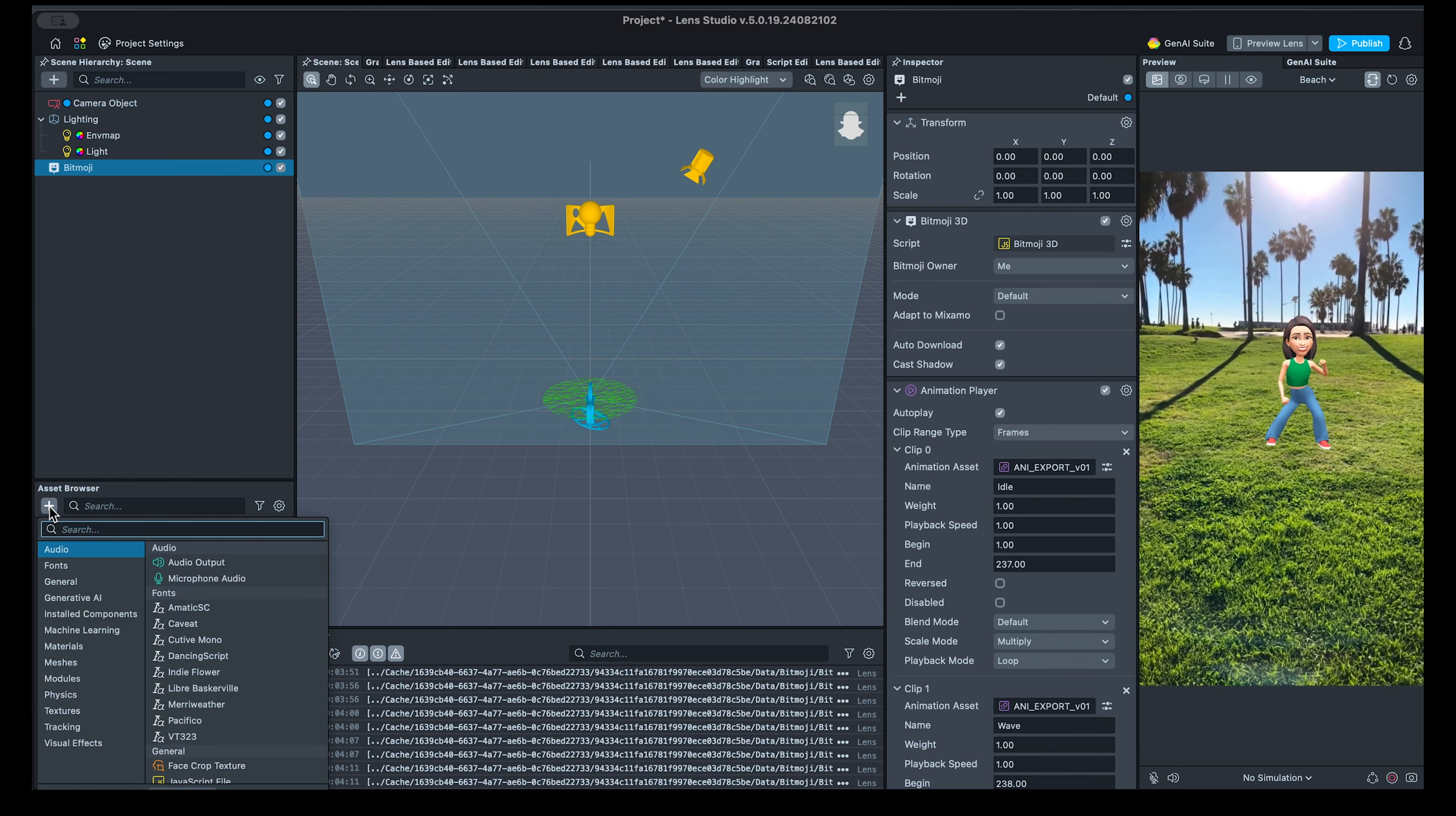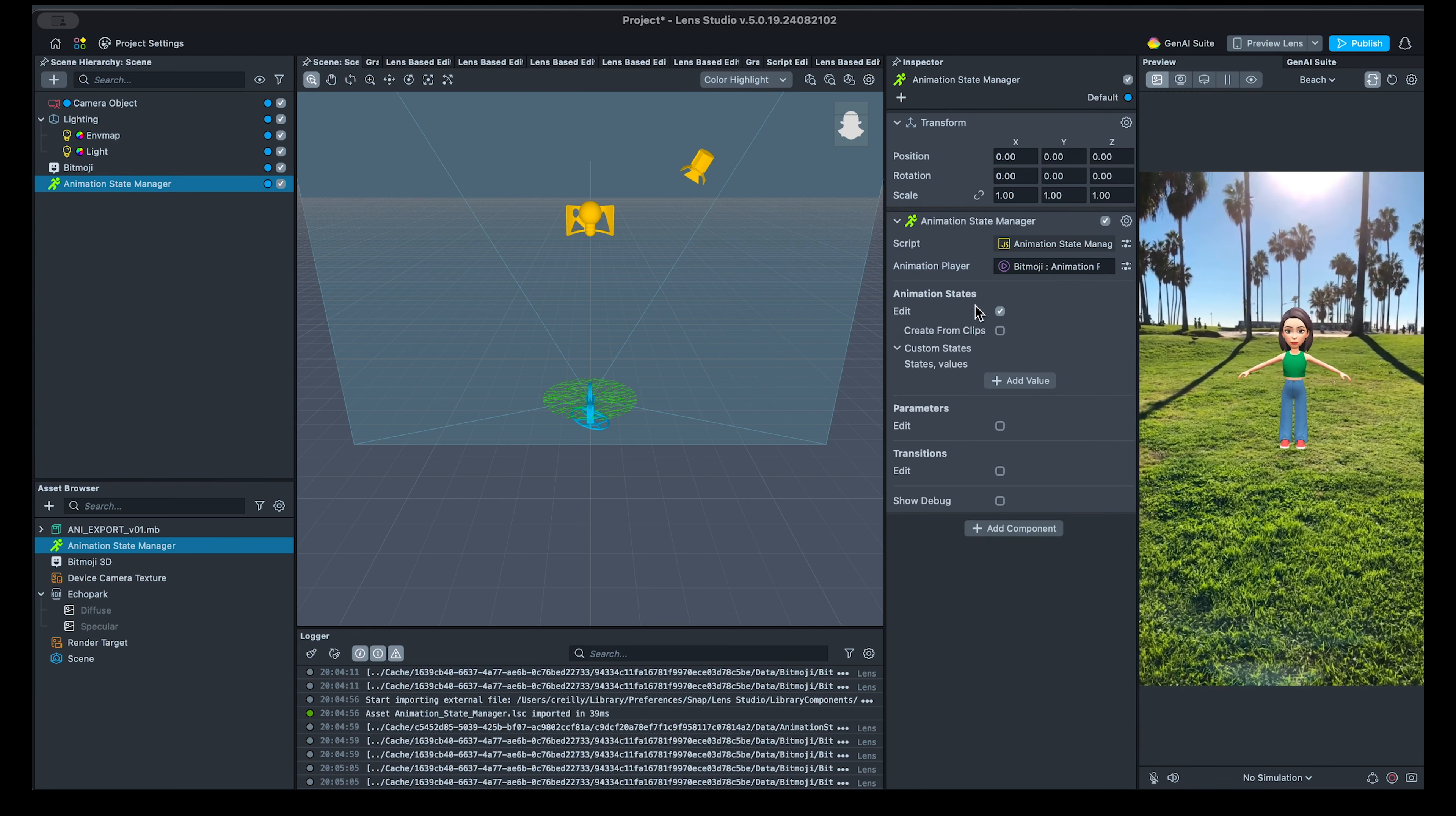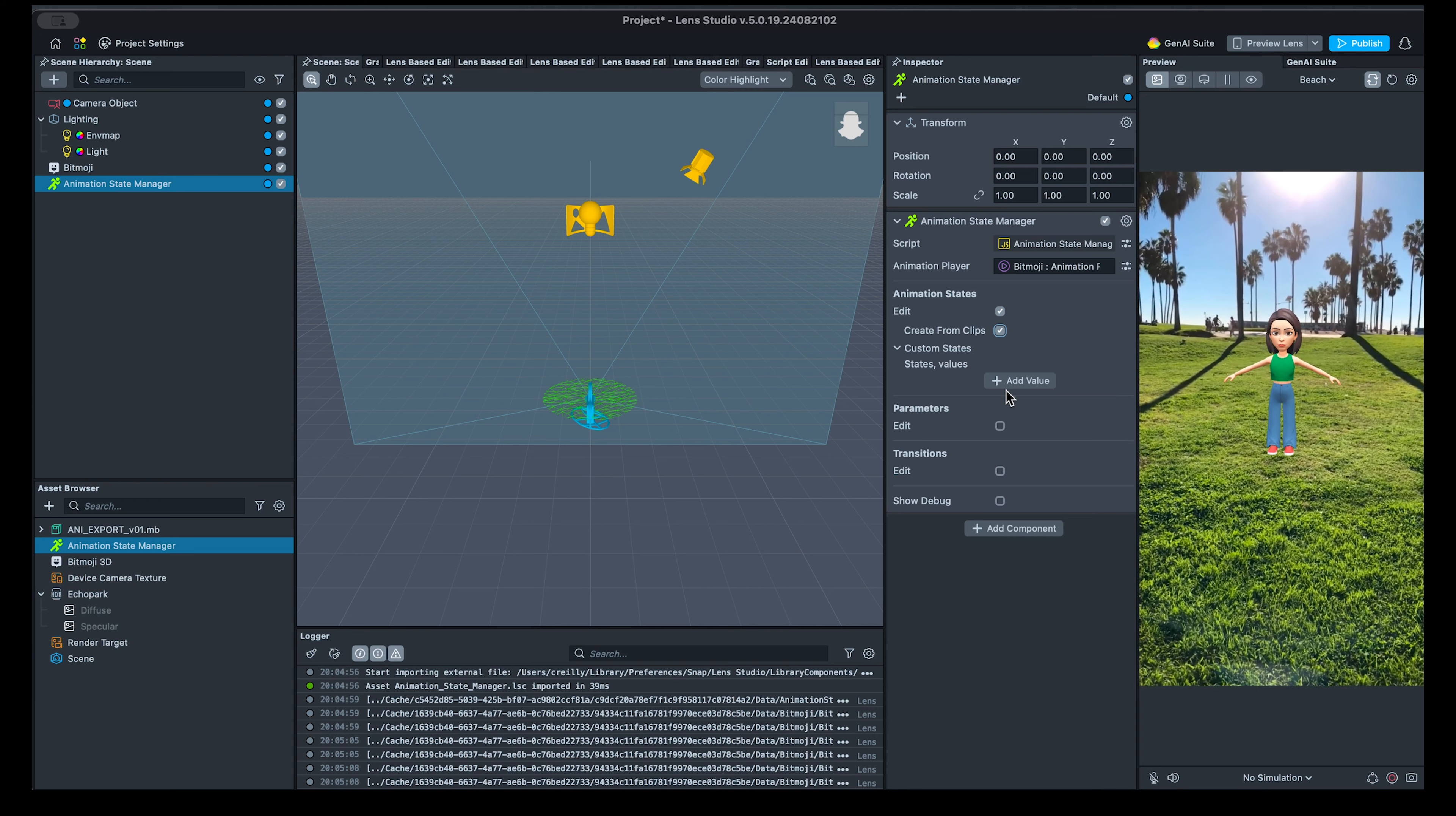Let's start by adding the Animation State Manager to the scene. The script underneath the component will take care of all the blending and state management for us, providing higher level inputs. Configure the Animation Player input with the component we just added, and select Create States from Clips. This will create a state for each animation clip, using their settings such as name, playback mode, etc.